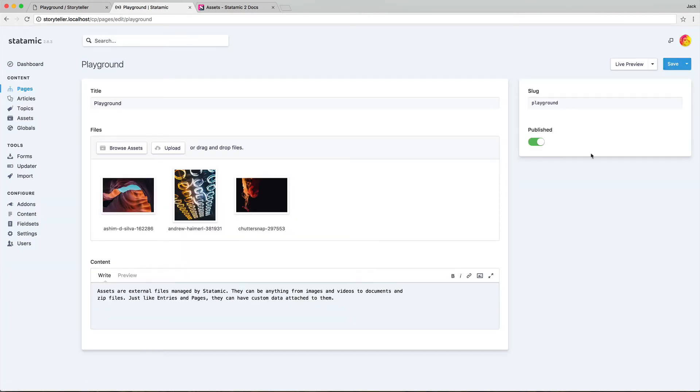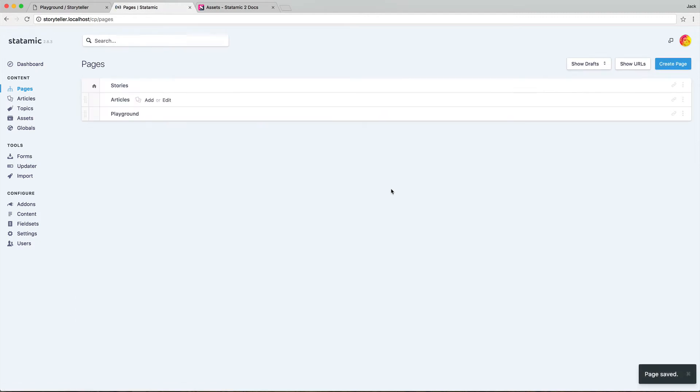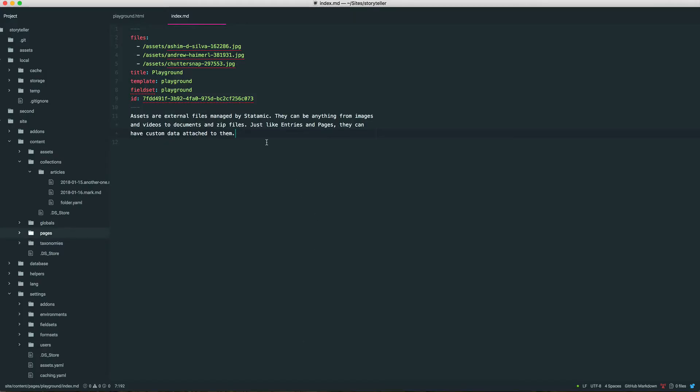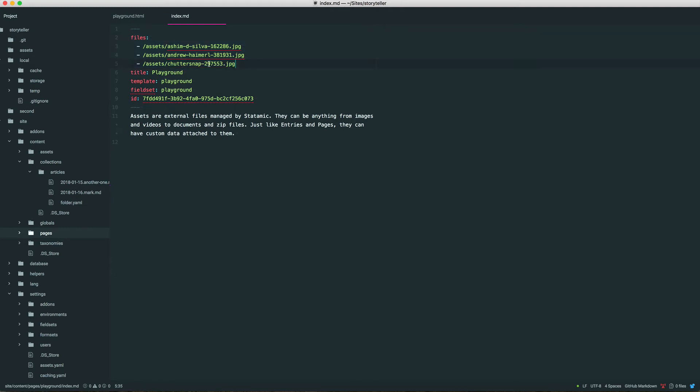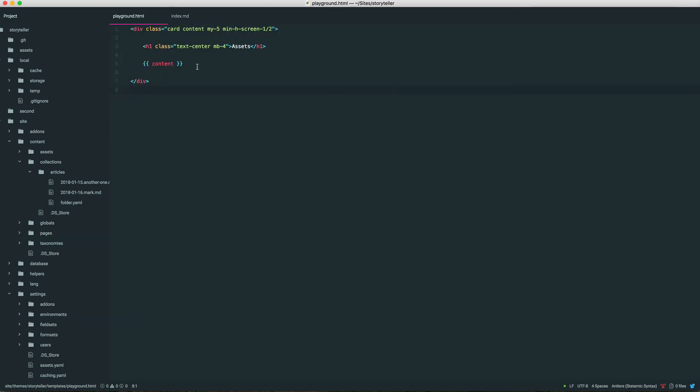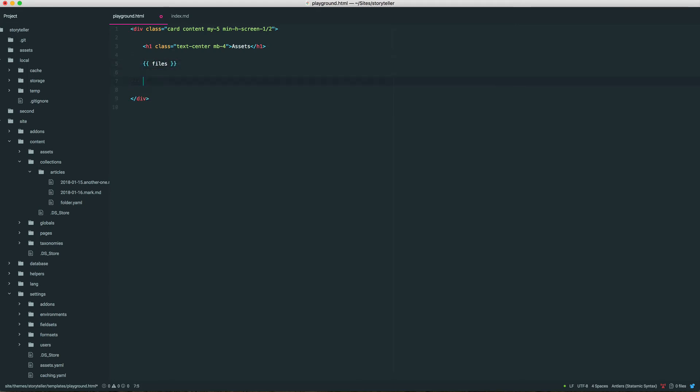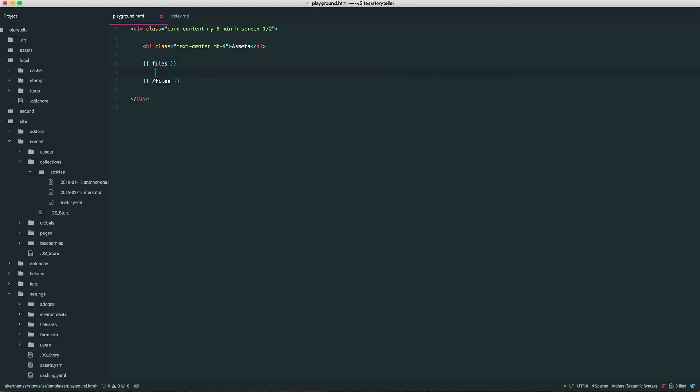So if we save this and then go to our templates, this is the data that the assets field stores. It's an array of files. Each file has its own, it's basically just a path to that file. And that's all it is. So if you want to loop through this, it's pretty easy because it's just YAML.